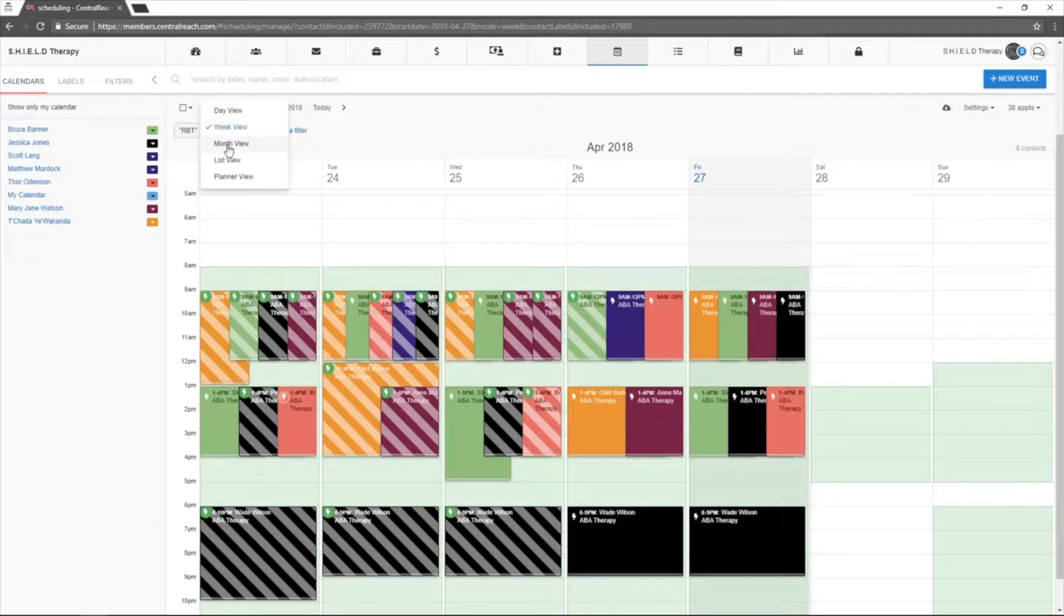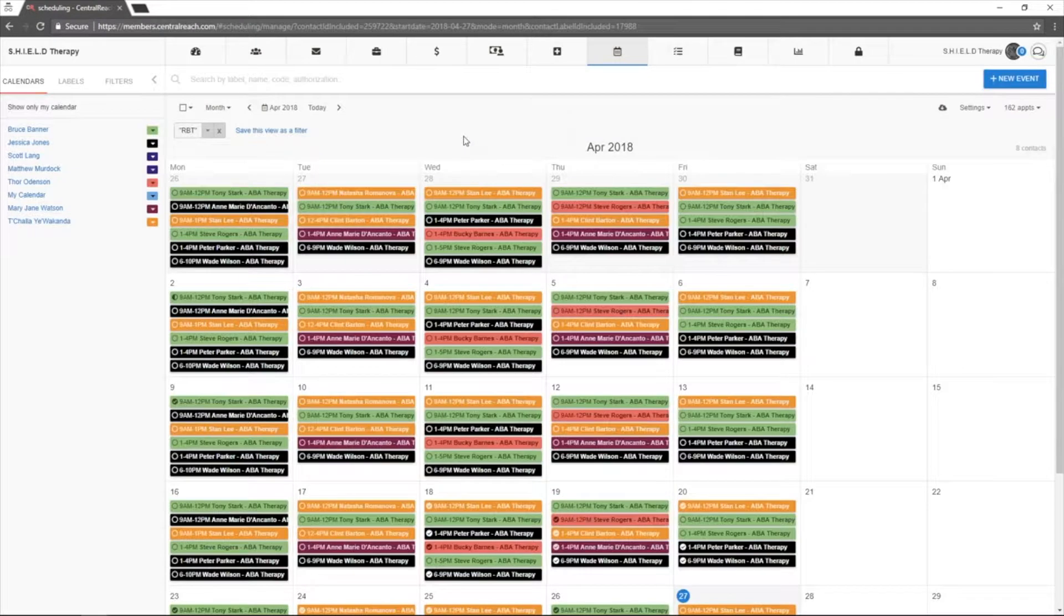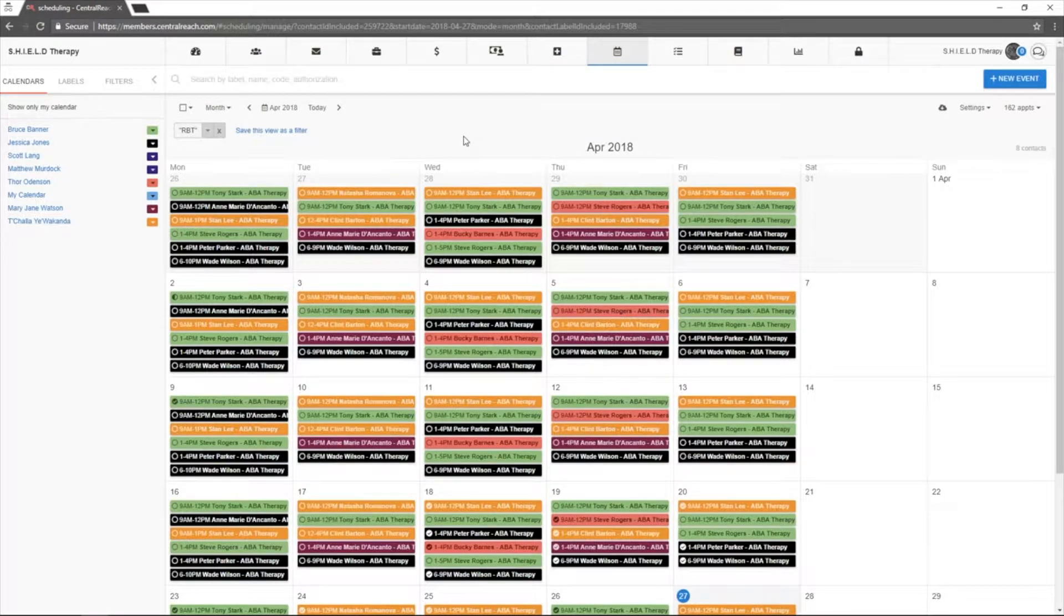The month view allows you to see all appointments for any given month.